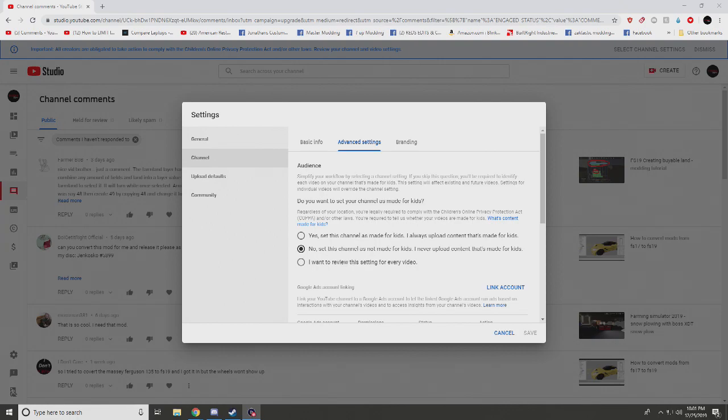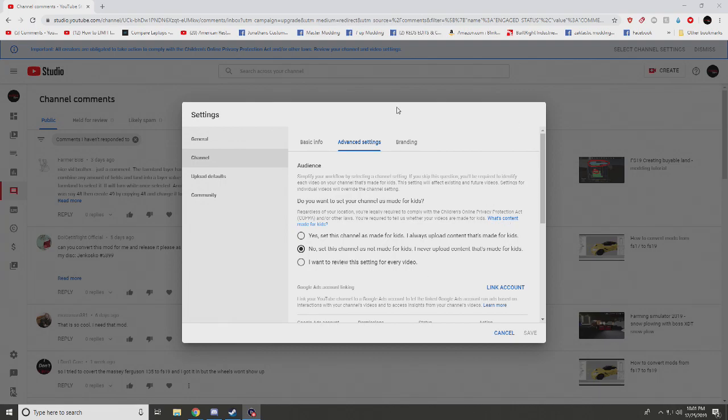What is going on subscribers? For everybody that is not aware of this whole COPPA stuff, this is what a YouTuber looks at.